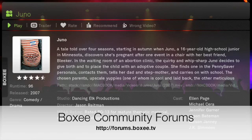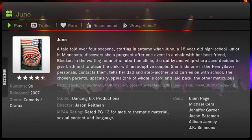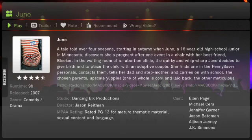Please come visit the Boxee community forum at forums.boxee.tv. Let me know what you thought about this tutorial and if there's any other topics you'd like me to cover. Thank you.